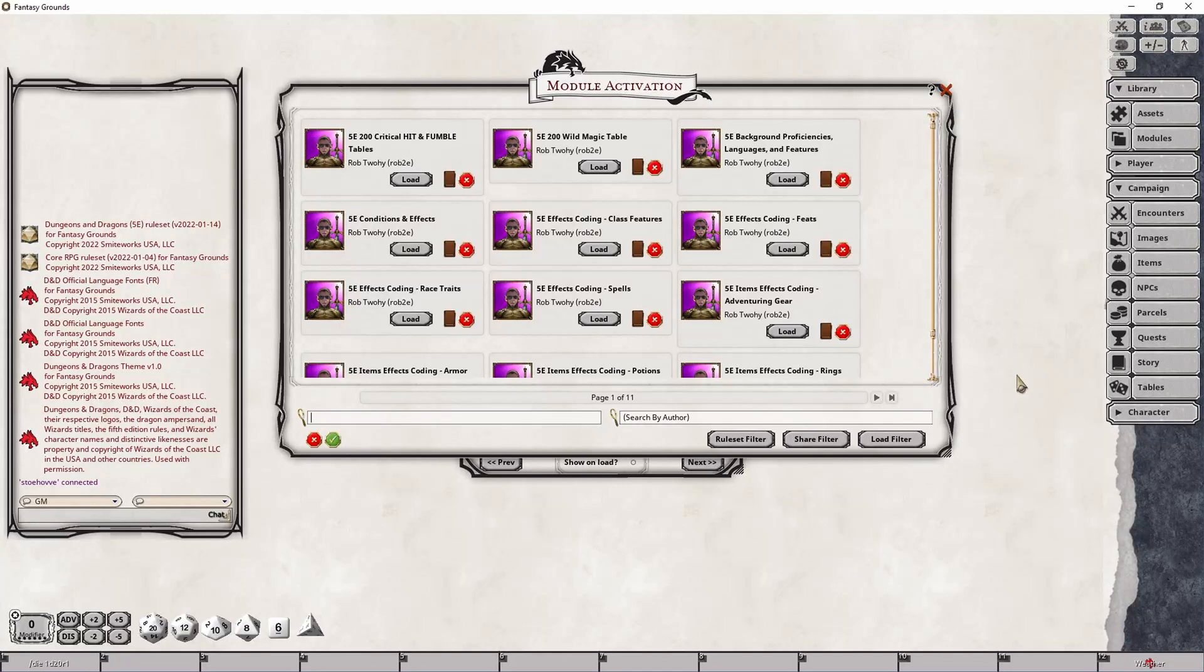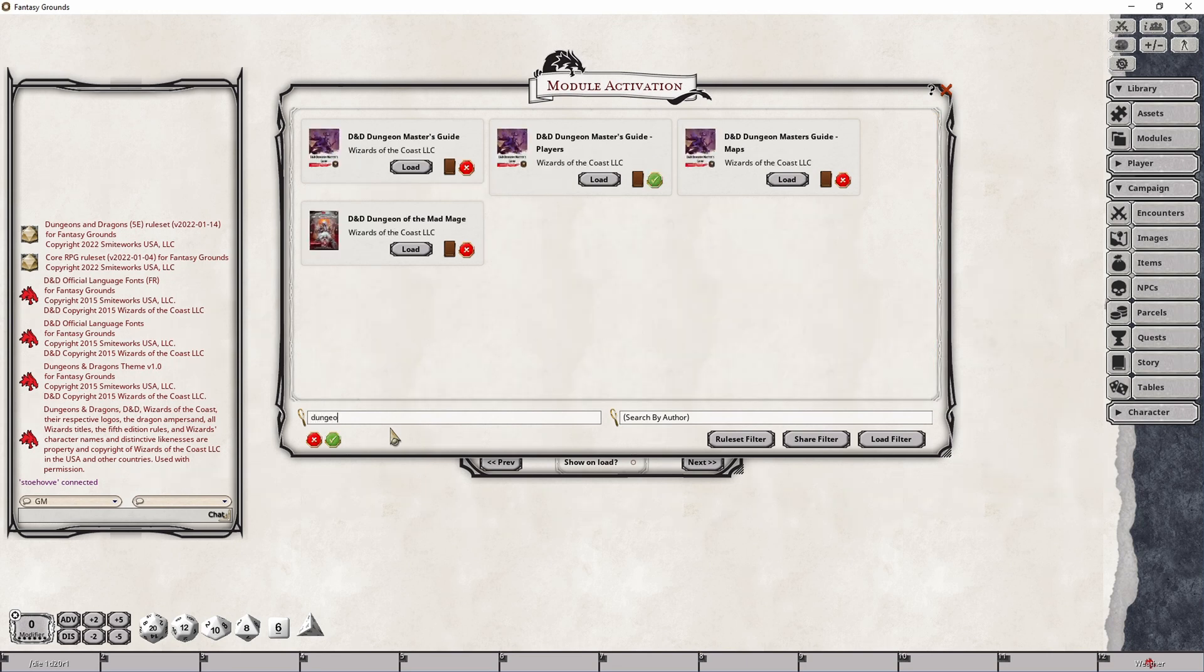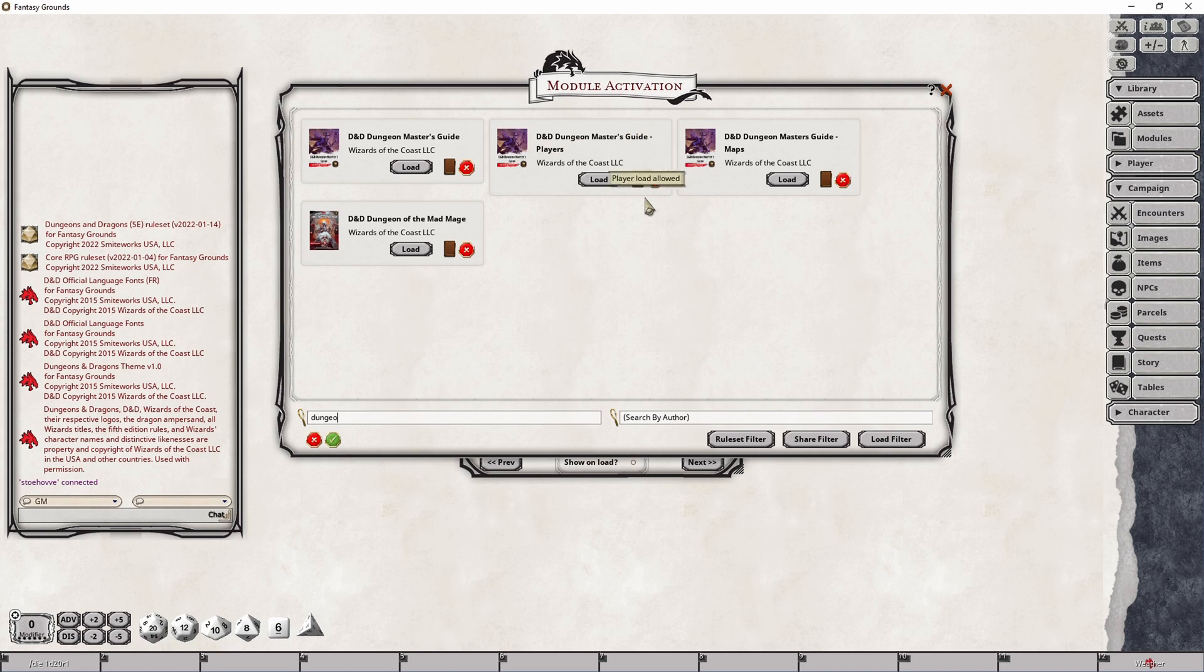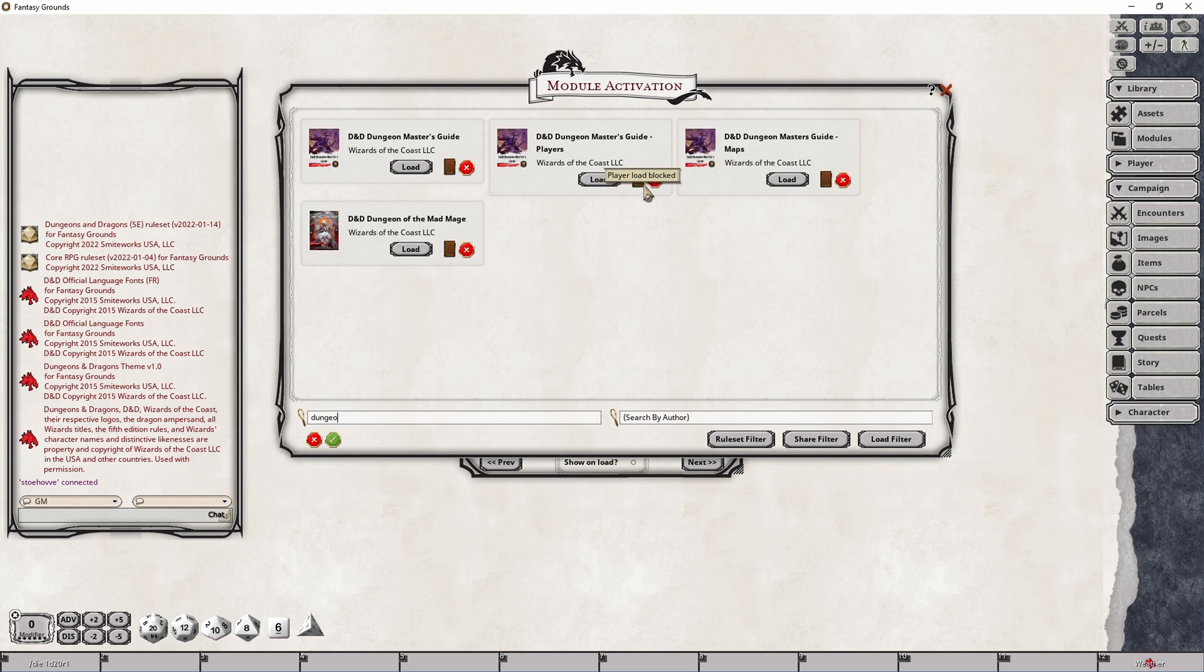If, for example, I didn't want the players to be able to load the Anti-Paladin or the Evil High Priest subclasses that are provided by the Dungeon Master's Guide, then I would simply look for the Dungeon Master's Guide Players module and make sure that this little green checkbox is a red X and that will prevent that from being loaded on a player's screen. In fact, it won't even present it to them if they manually go through and look at all the modules that are available.